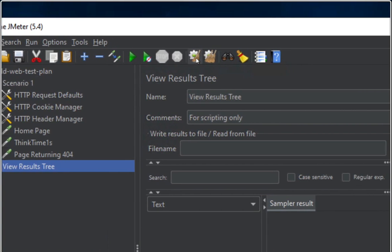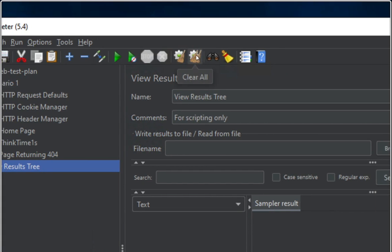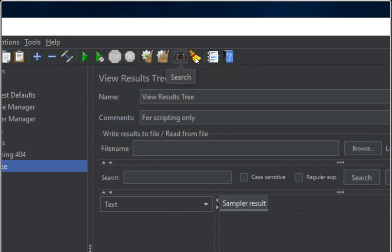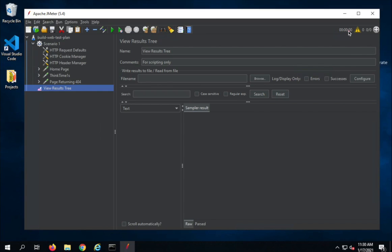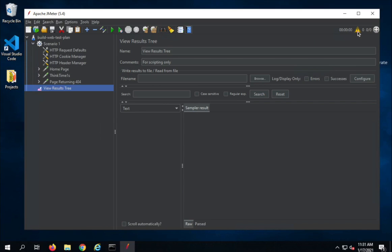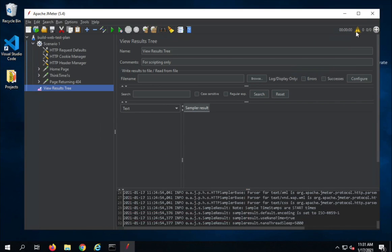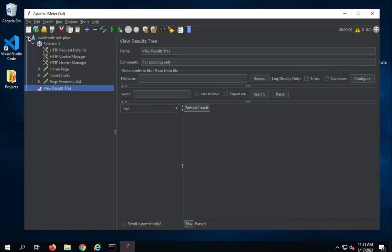The difference between Stop and Shutdown: if you are running a test plan and want to stop everything abruptly, select Stop. If you want the test to stop gradually and gracefully after stopping all active threads, select Shutdown. These become active when a test plan is running. Then we have Clear and Clear All — if you want to clear a selected listener or report element, use Clear; to clear data from all listeners, use Clear All. We also have Search, Reset Search, Function Helper Dialog, and a link to documentation.